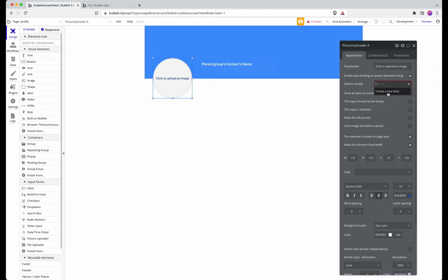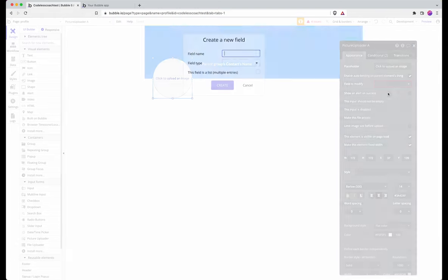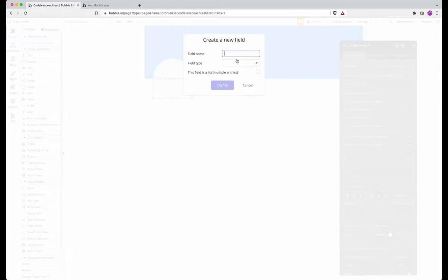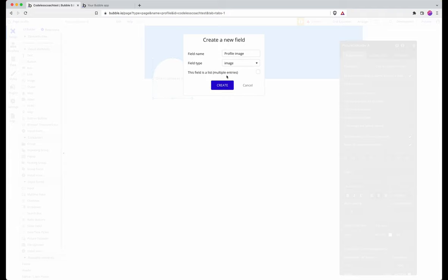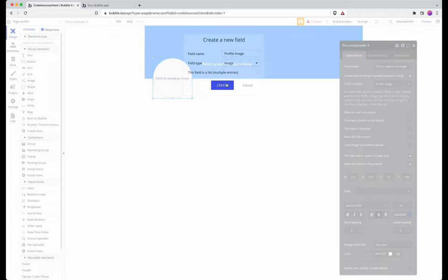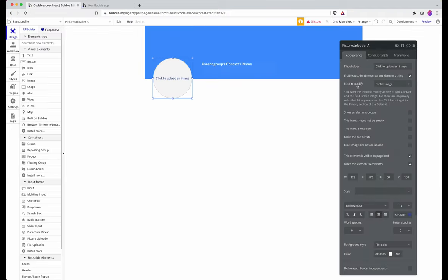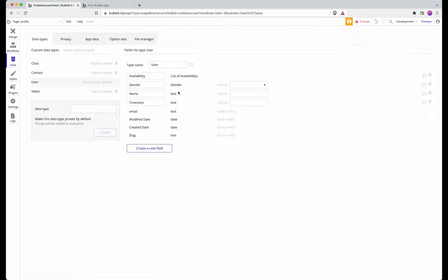I need a field in my contact in order to store this, so I'll name the field profile image and then it is of type image. When you're working with auto binding you have to begin to set up privacy rules because you have to specifically enable auto binding.